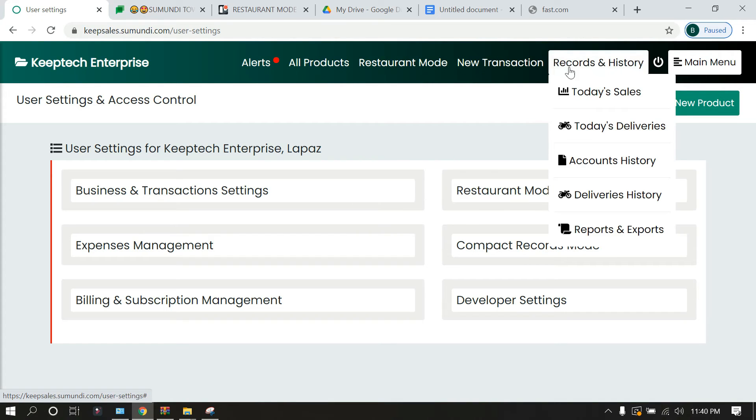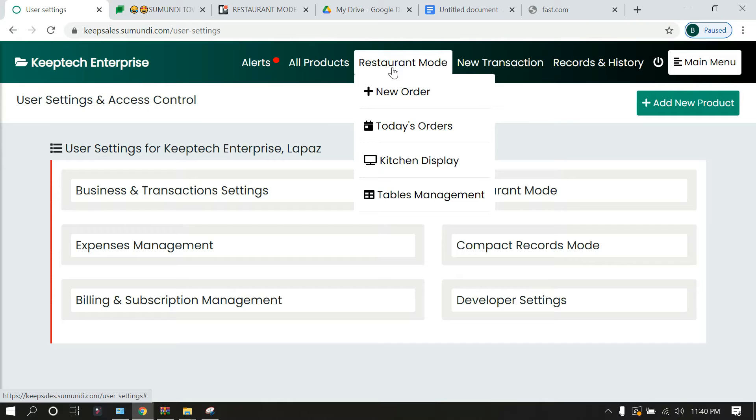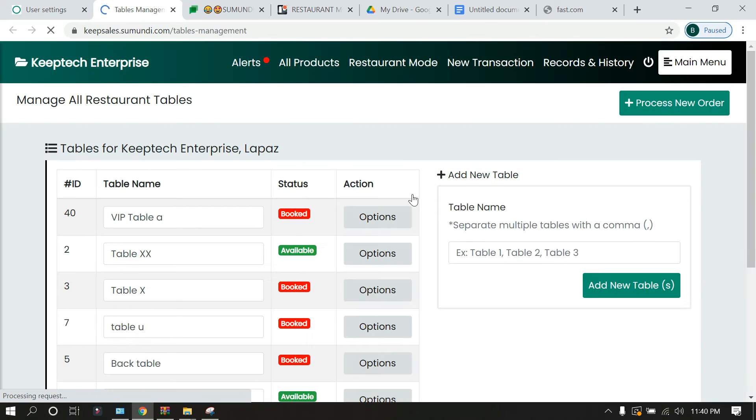Under restaurant mode you'll be looking at these four main items: new order, today's order, kitchen display, and tables management. For this particular video we will be looking at tables management, so let's click over here.